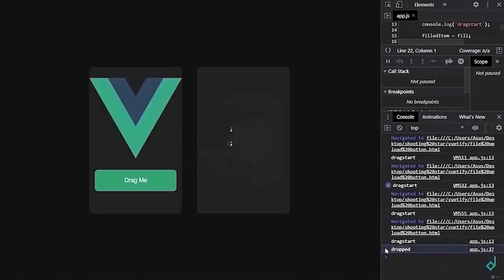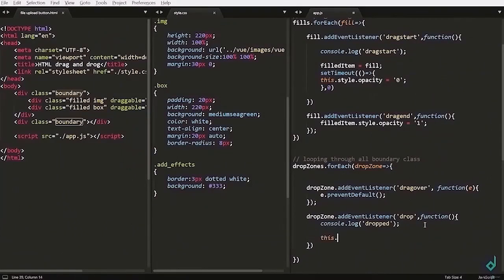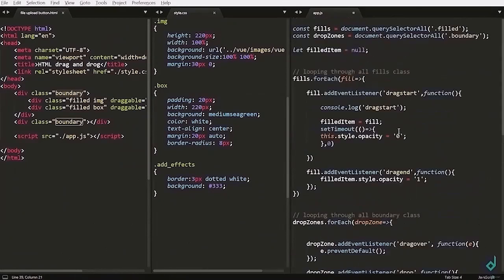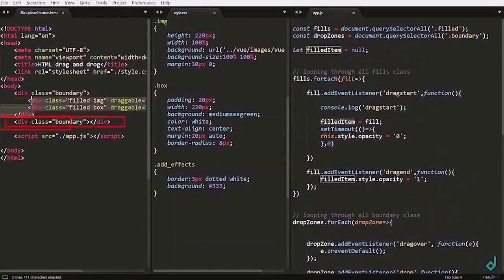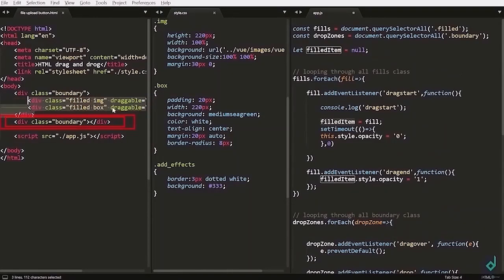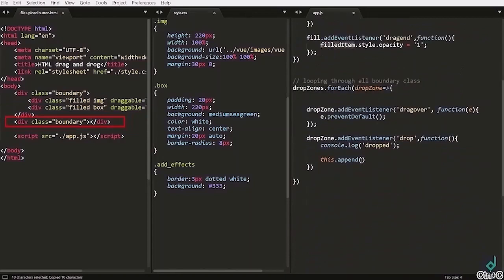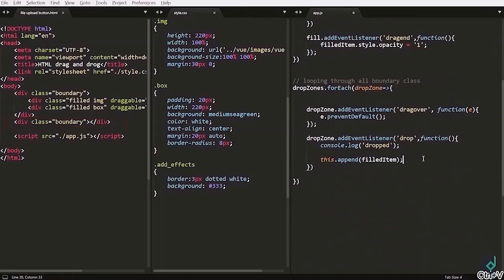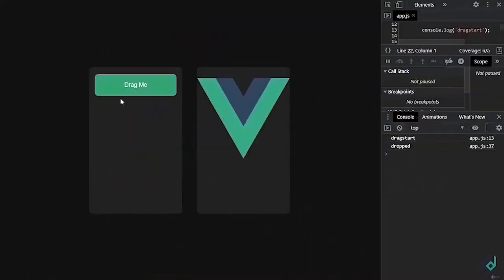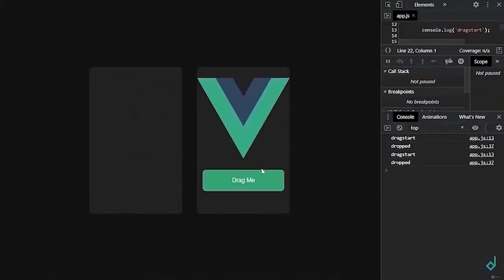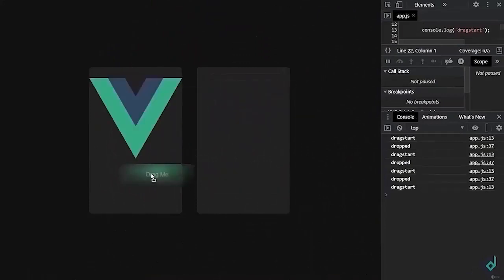Now inside the drop event callback function I'm writing this dot append. Append what? fieldItem. Because when you drag start event was triggered, you have given fieldItem with fieldValue. So that fieldValue will be appended to the second class name boundary. Now you can see when you drag and drop the item has been dragged and dropped.